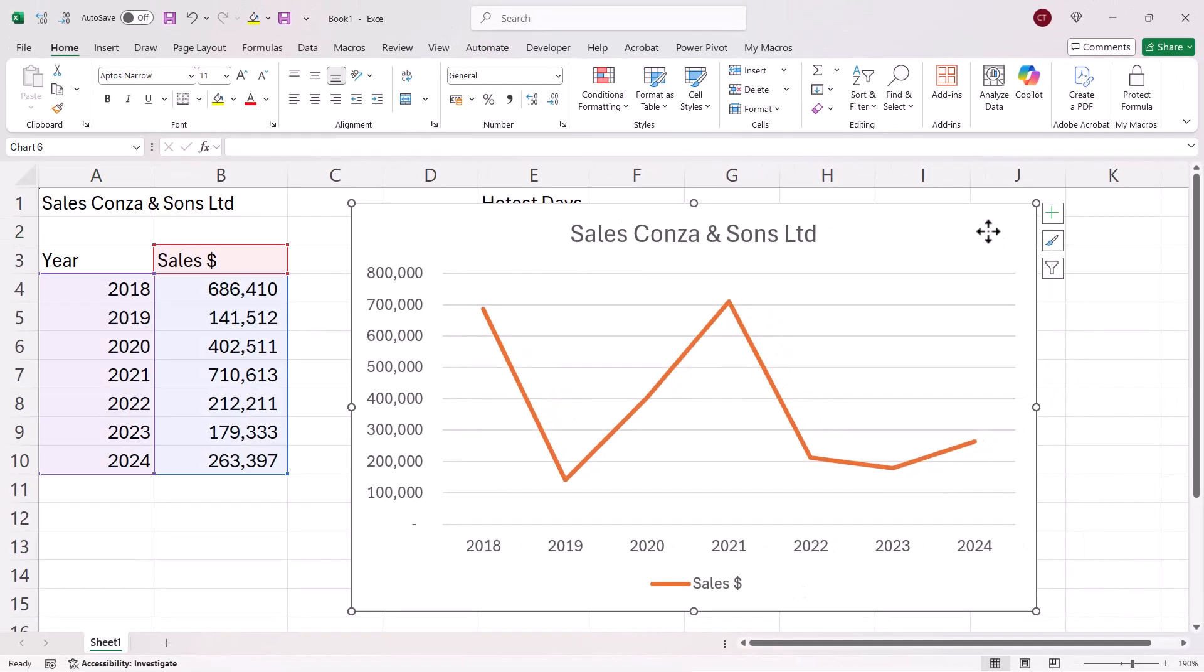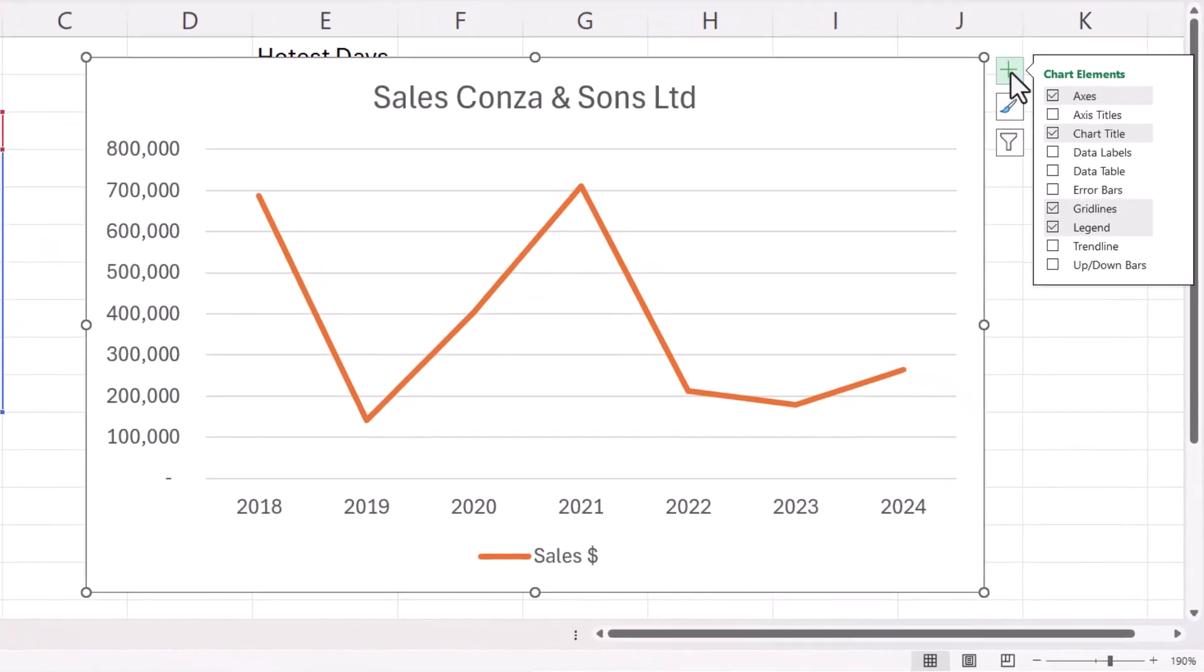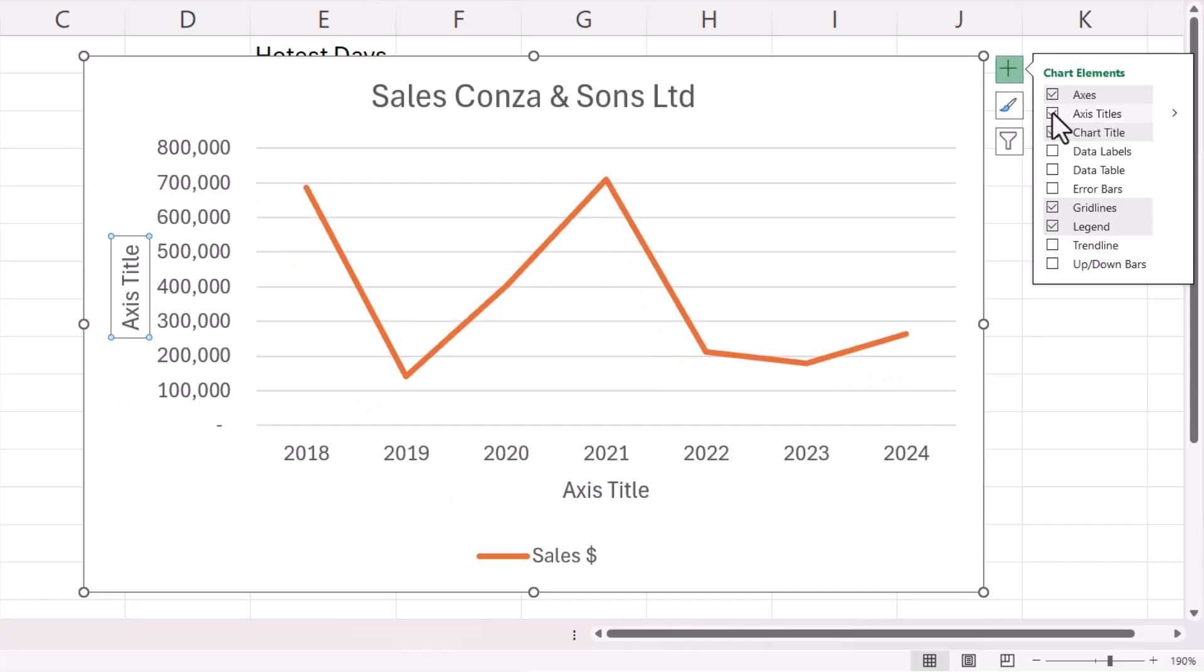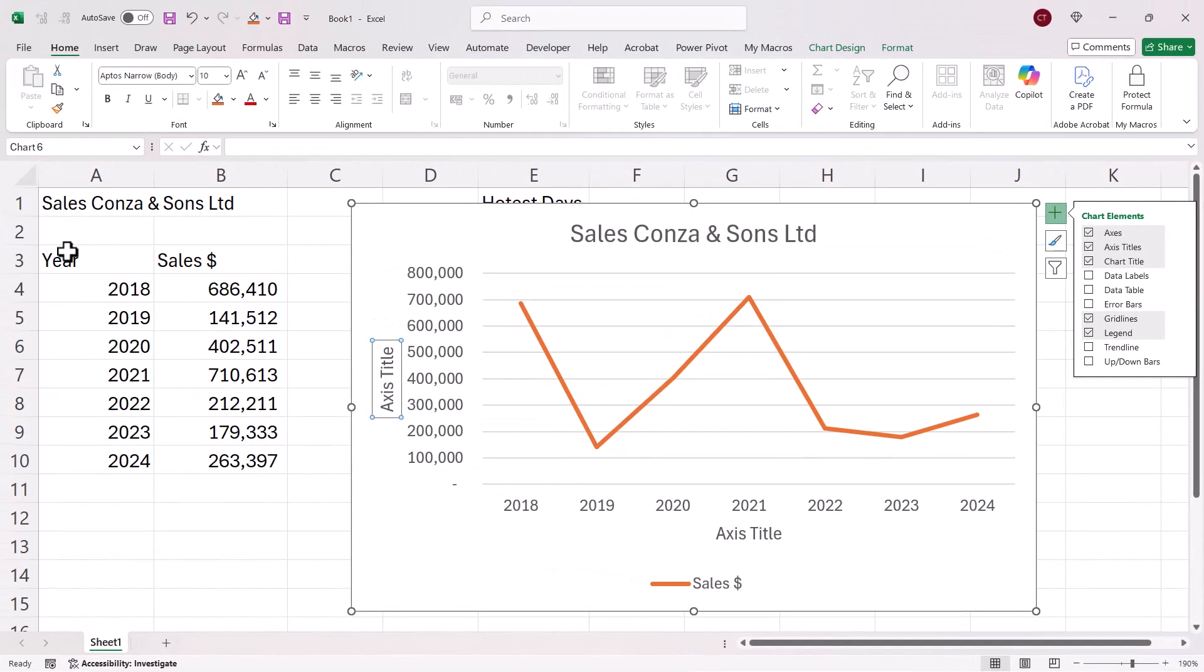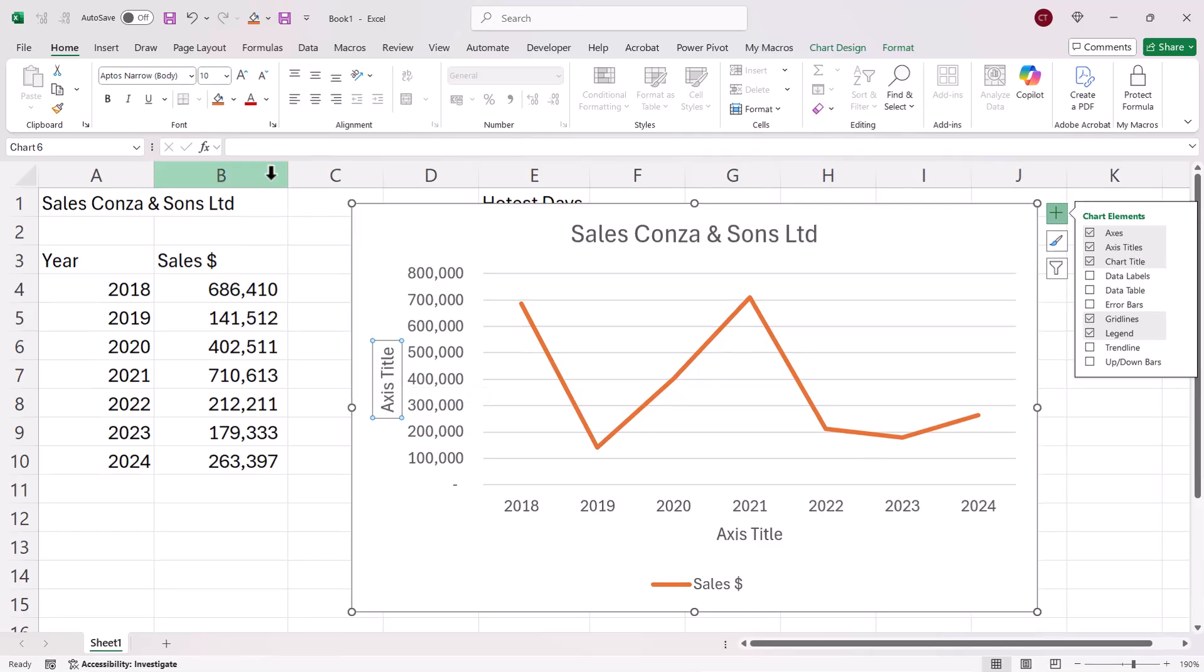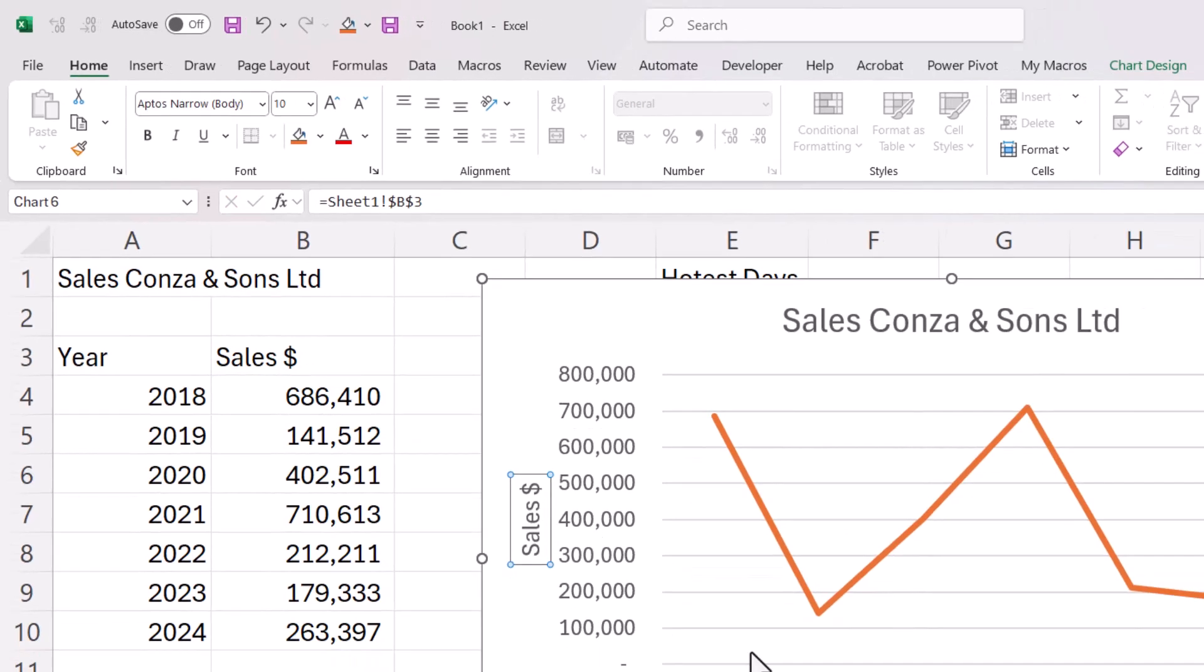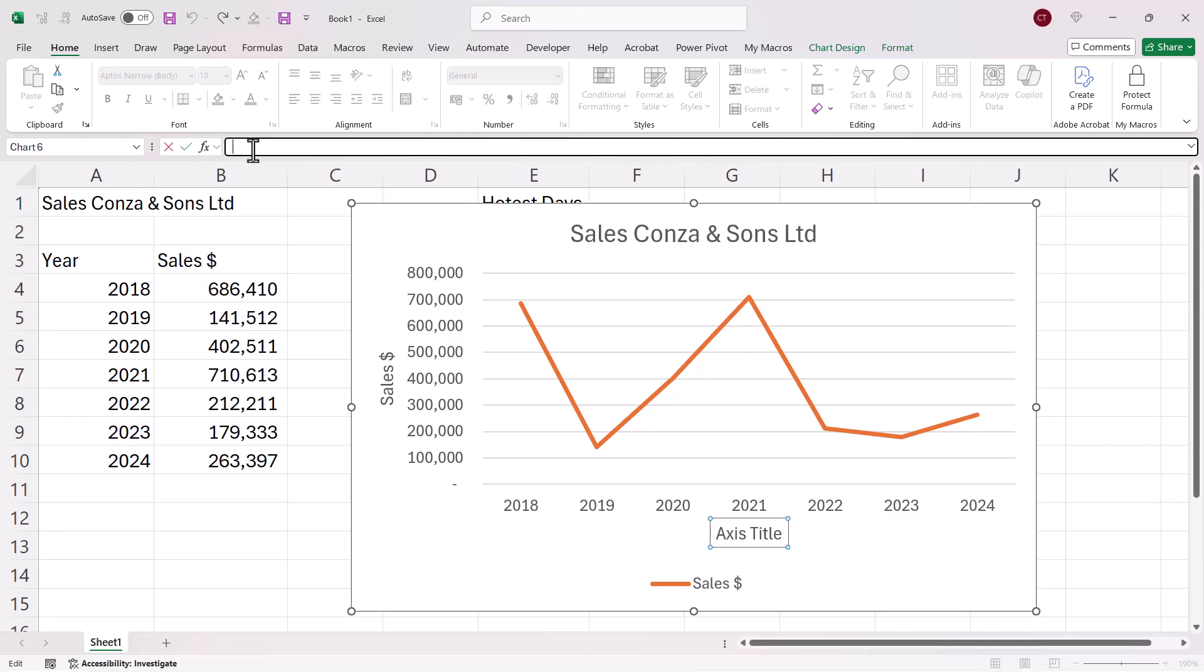Now if I want Axis Titles, I would just click on this plus button, top right of the chart, and I would tick Axis Titles and I can link these also to the data that's in my sheet. So with the vertical Axis title selected, I go up to my formula bar, type Equals, and this would be Sales and Dollars. So for this Axis title, select it Equals and that would be Year.